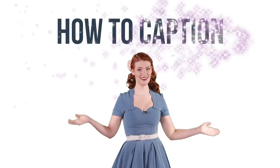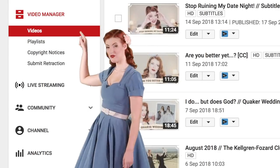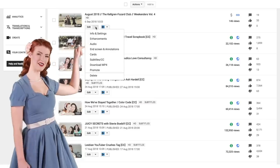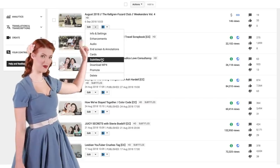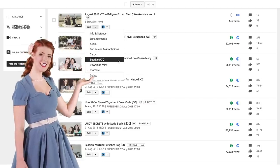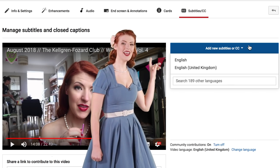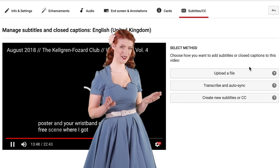How to caption. First, we'll need to get to the captions section of the platform. Go to your video manager, click the drop-down menu next to the video you'd like to add captions to, select Subtitles/CC, choose your language, and now you have one of three options.